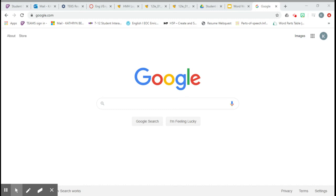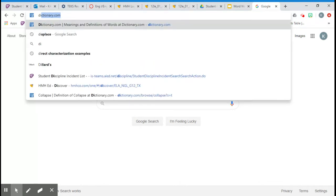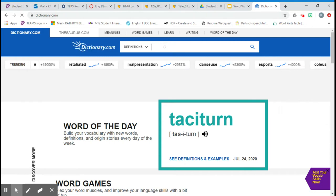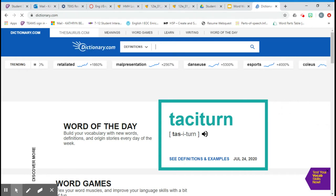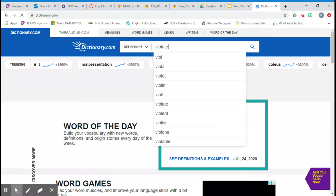Okay, let's find the information we need for the word violate. So we'll go to dictionary.com. We're going to type our word into the search bar and hit enter.